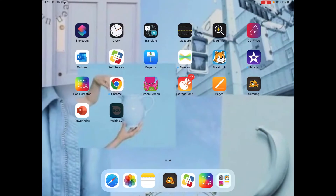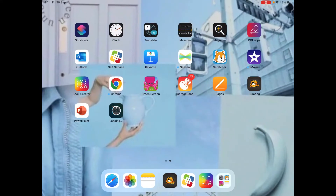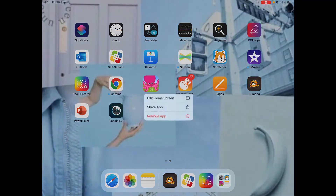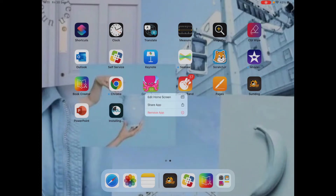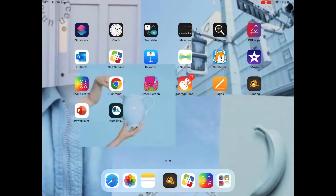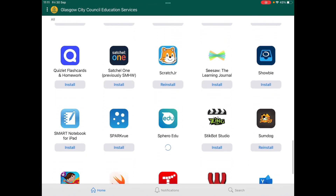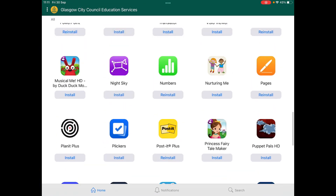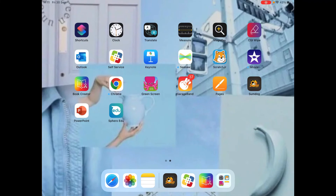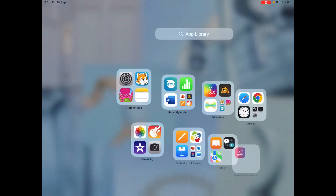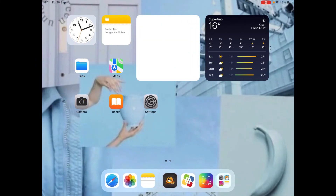While waiting for that to download, deleting apps is quite easy as well. Go to your screen, press 'Remove App' — the little red writing — and it will go straight back to Self Service. If you ever want to download it again, you can. To find Self Service, it'll just be on your iPad home screen.